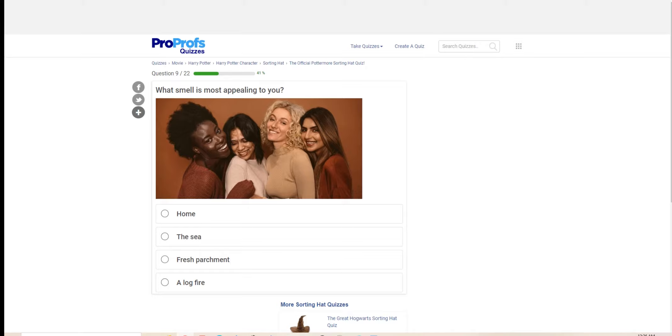Which subject at Hogwarts would you most be interested in studying? It's obvious, potions. Where's the potions? This is disappointing. So I guess I will take transfiguration so I can turn Mr. Potter into a pocket watch.